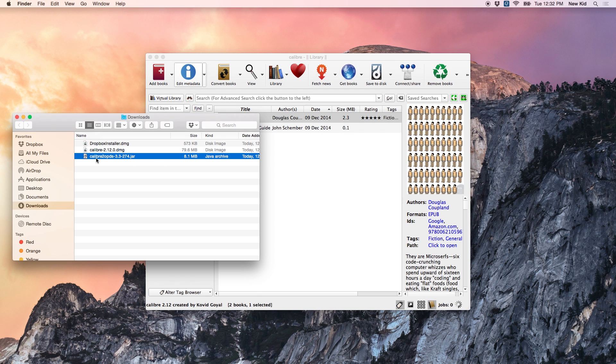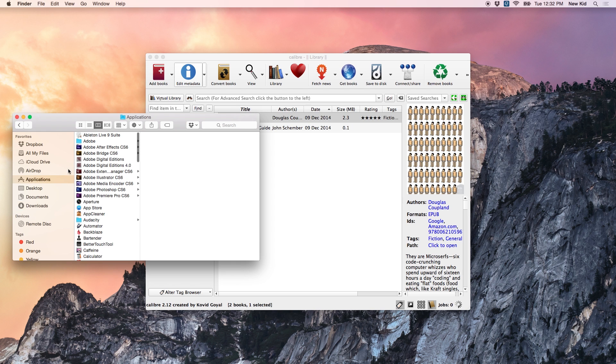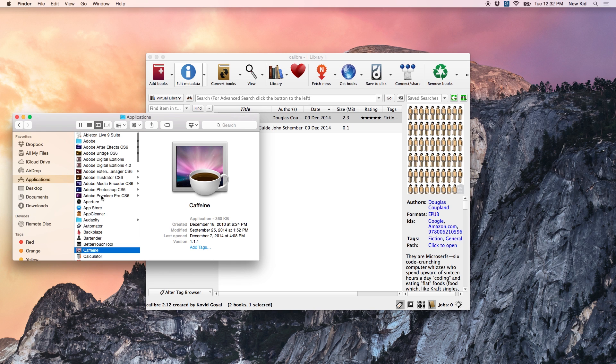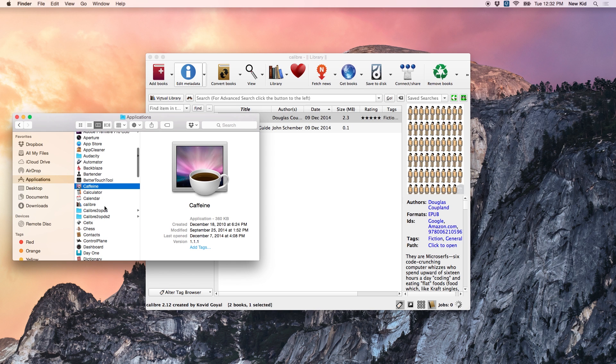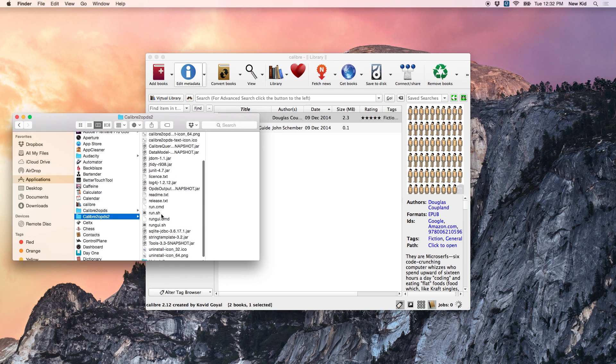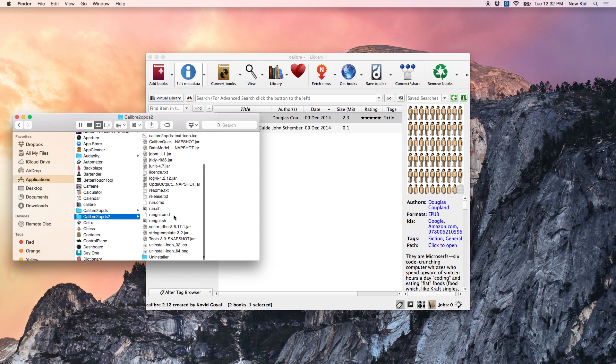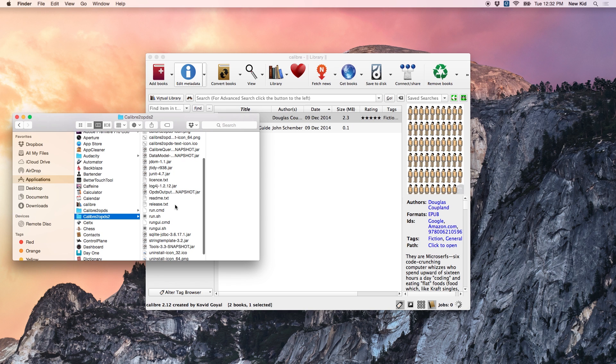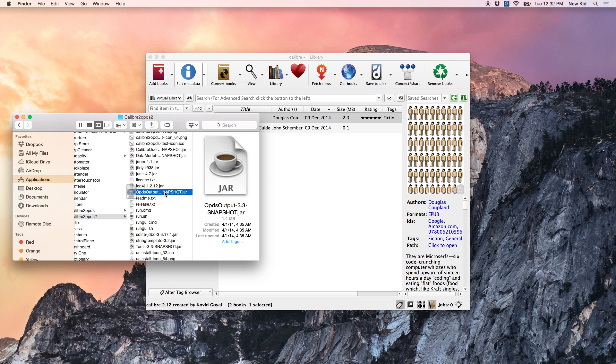And go to your applications. Find Calibre to OPDS. I have two copies because I already had one on my computer, but you'll just have the one. And find the file called OPDS output. It should end in .jar. Double click that.